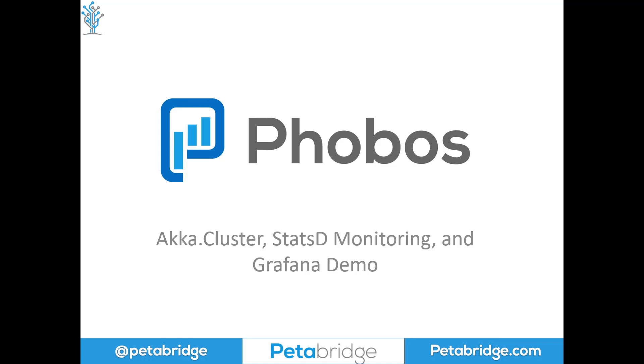Today I'm going to show you how to use Phobos, our enterprise developer operations suite for Akka.NET, to integrate our monitoring capabilities using StatsD as the monitoring backend with Akka.NET Cluster to help report some useful metrics you may want to take a look at for your own applications.